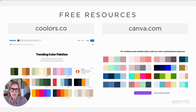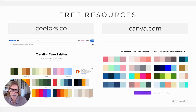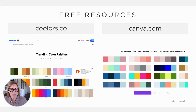Two of my favorite resources that I use when I'm creating color palettes are Coolors.co and Canva. Let me show you a couple of ways that I use these two different platforms.